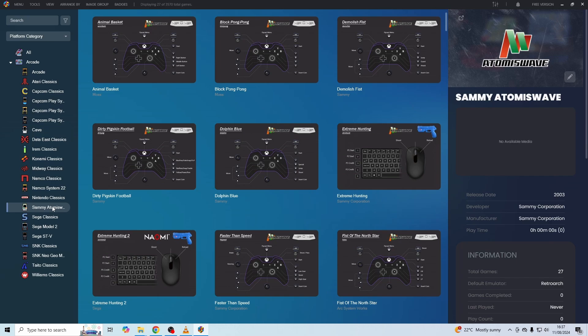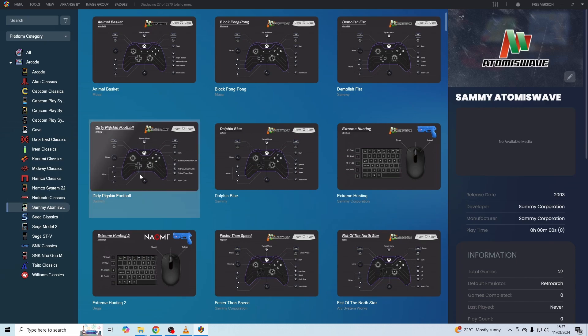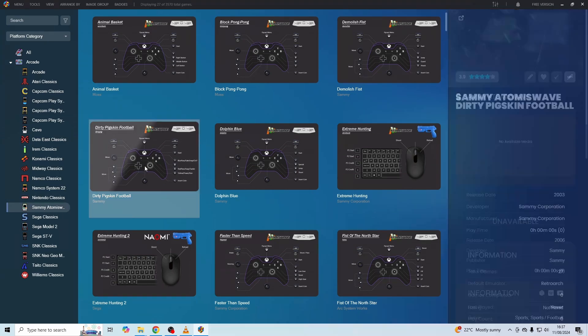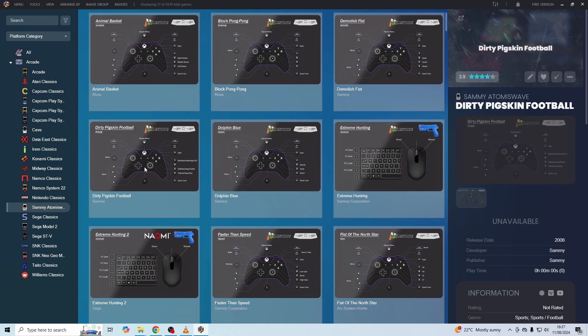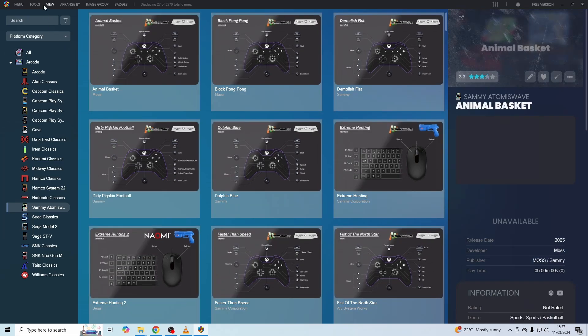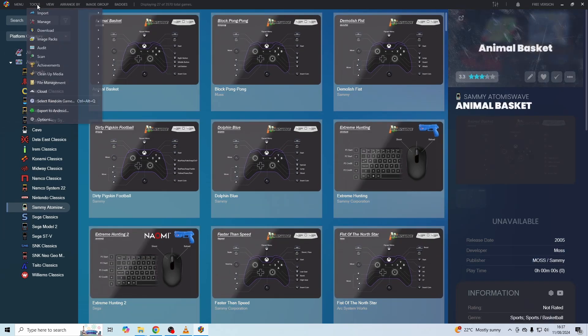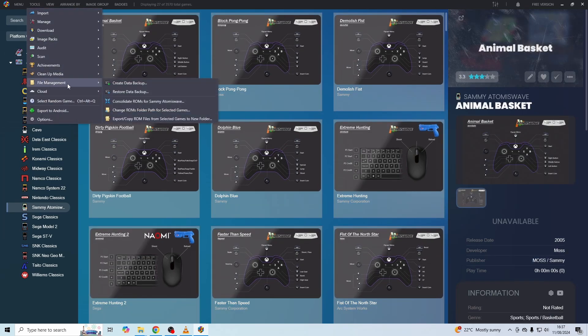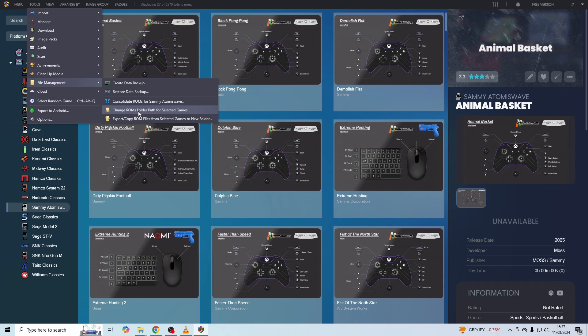The very first thing that we need to do is point LaunchBox to where our ROMs are located. Make sure that you've got Sammy Atomiswave selected, then just click on any of these entries and press Ctrl-A to select them all. Then go up to Tools, go down to File Management, and then you need to click on Change ROMs Folder Path for Selected Games. Then just find the folder where your ROMs are located, select it, and then just press OK. Keep in mind, you can point this to a full MAME set if you want to. You don't have to separate all of those Atomiswave ROMs if you don't want to.